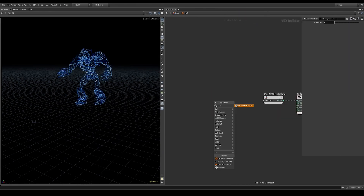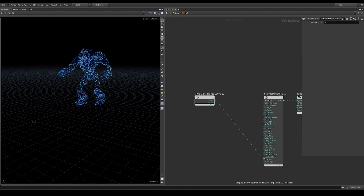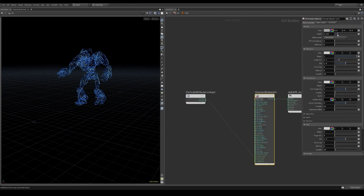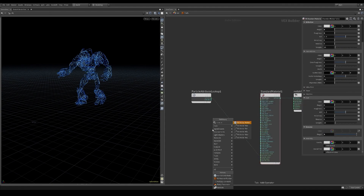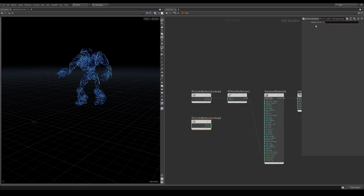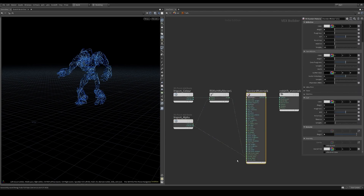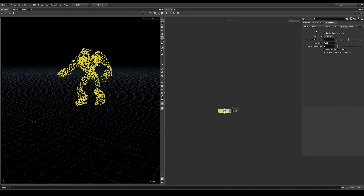The material is really simple. Just bring in the color attribute with a point attribute node and plug it into the emission color. Turn off everything else in the shader. You can also bring in the alpha attribute and multiply the color with that. Connect the alpha to the opacity channel of the shader. Make sure to assign the material to the geometry node.